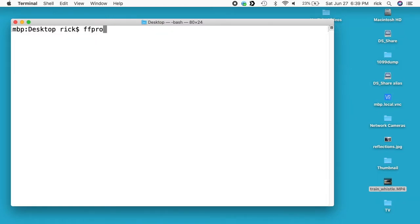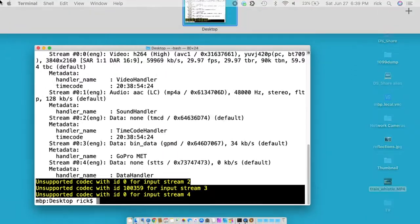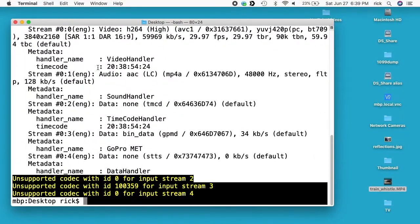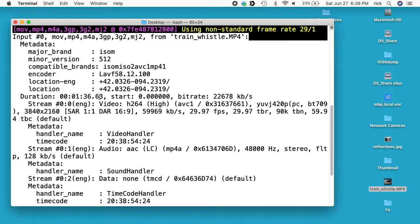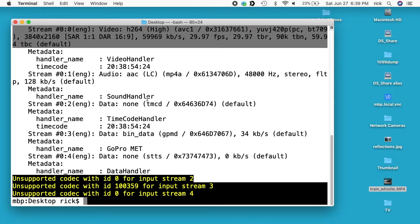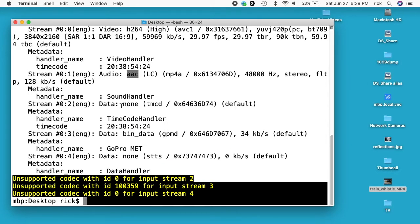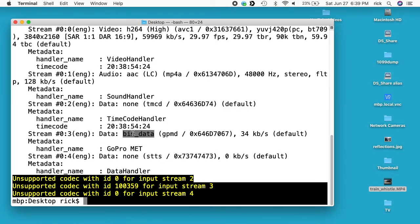I can type FFprobe and then I'll type train_whistle, enter, and here we have the file and this has a number of tracks on it. Here's the video track. It's h.264 and then we have AAC here and this is a metadata track timecode handler and some other track. So we want to extract the video file from this.